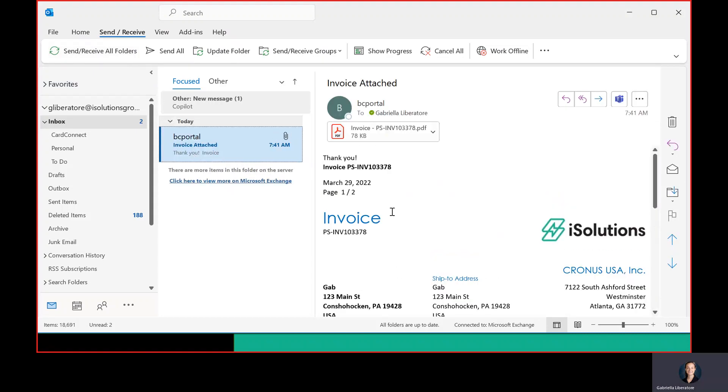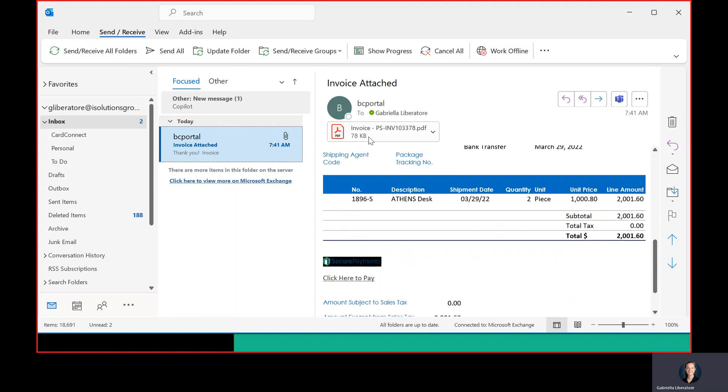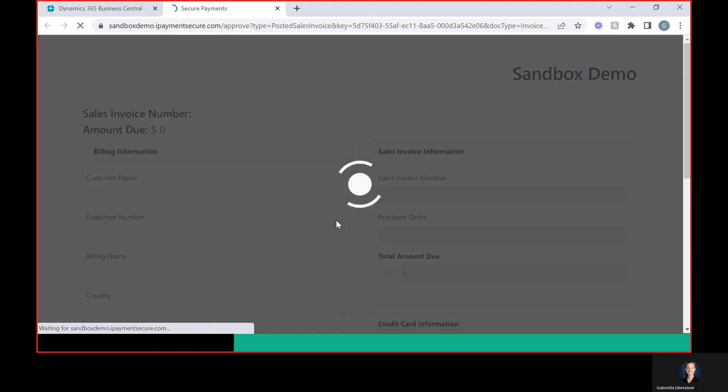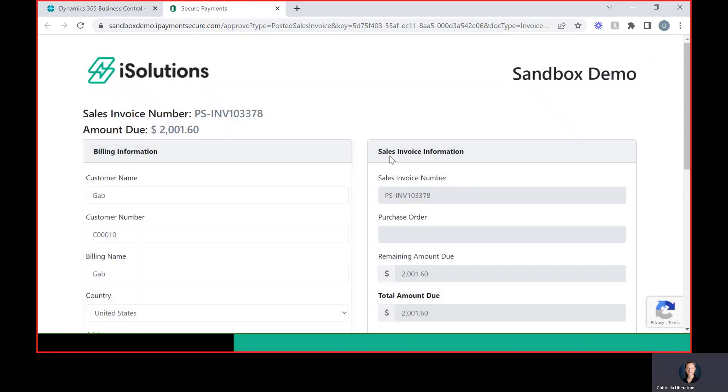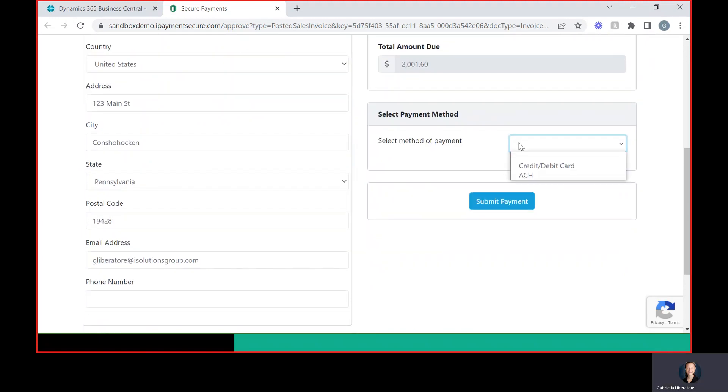So this is what your customer will receive. They can open up the invoice and use a click to pay there, or they can just click here to pay. And they will be taken to your hosted payment page where they can then pay.